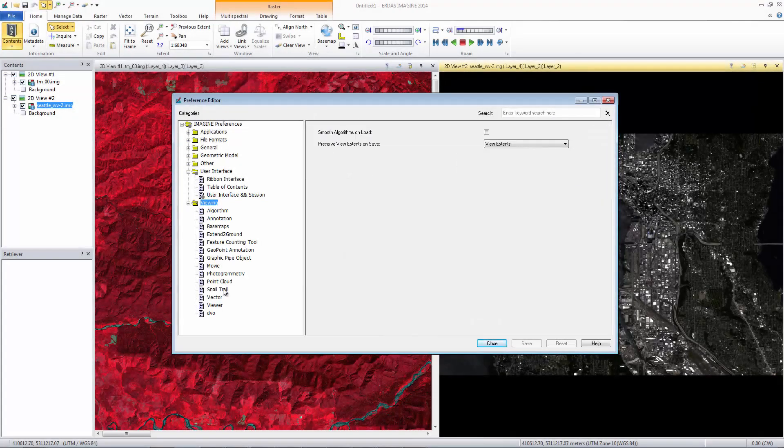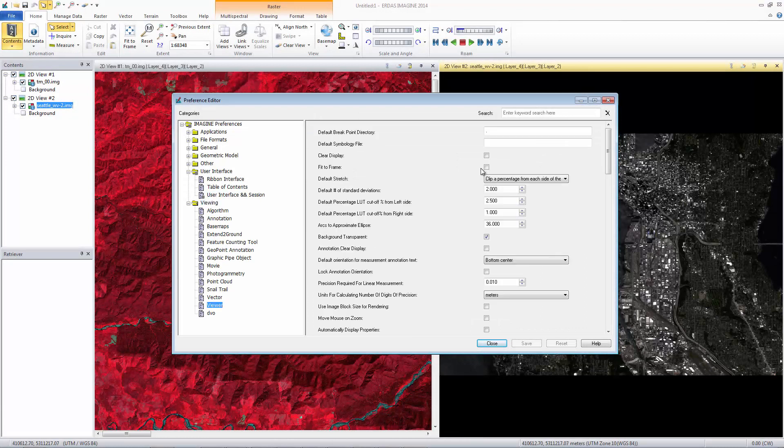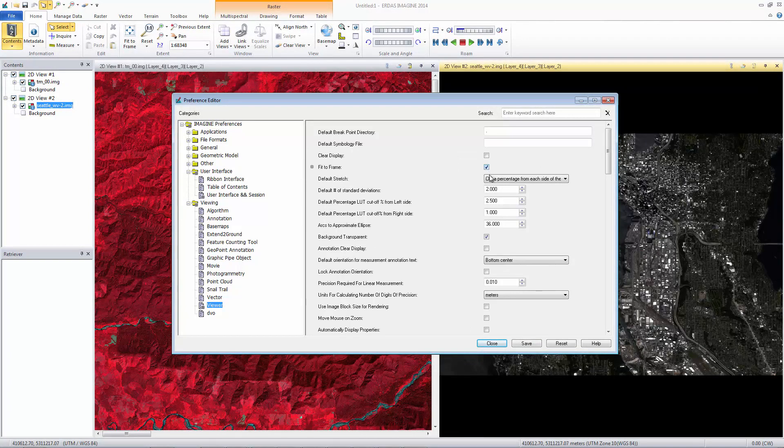Expand the View category and select Viewer. Add a checkmark next to Fit to Frame. Click Save and close the dialog.